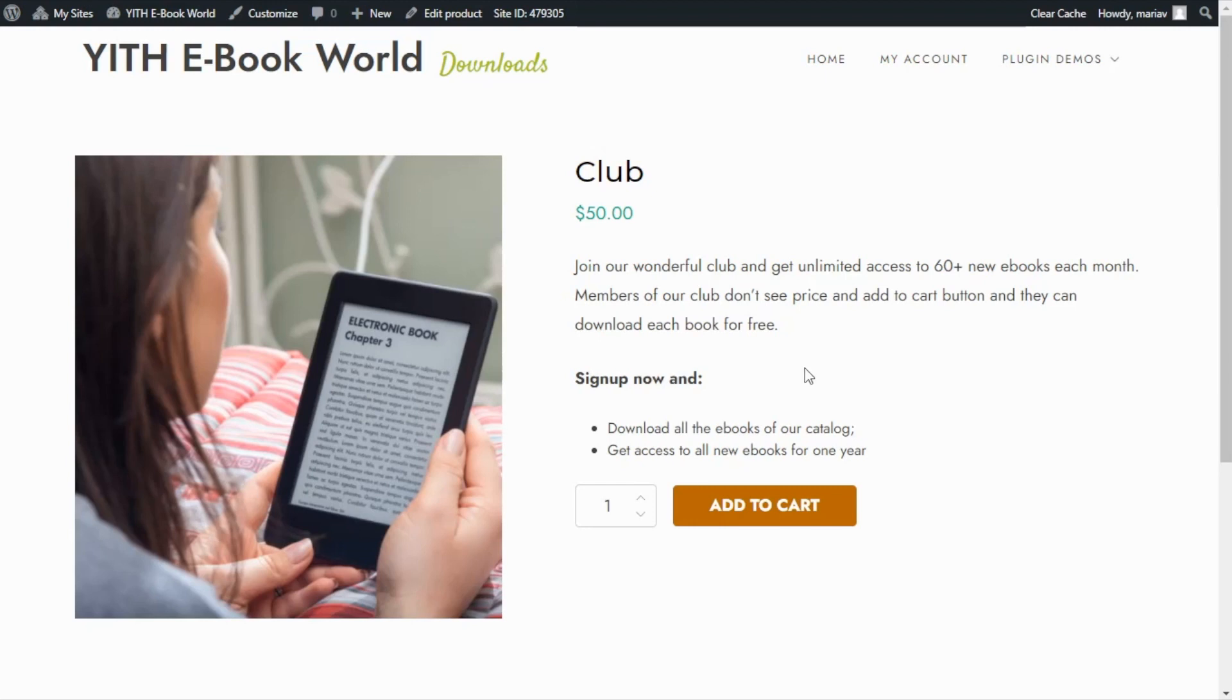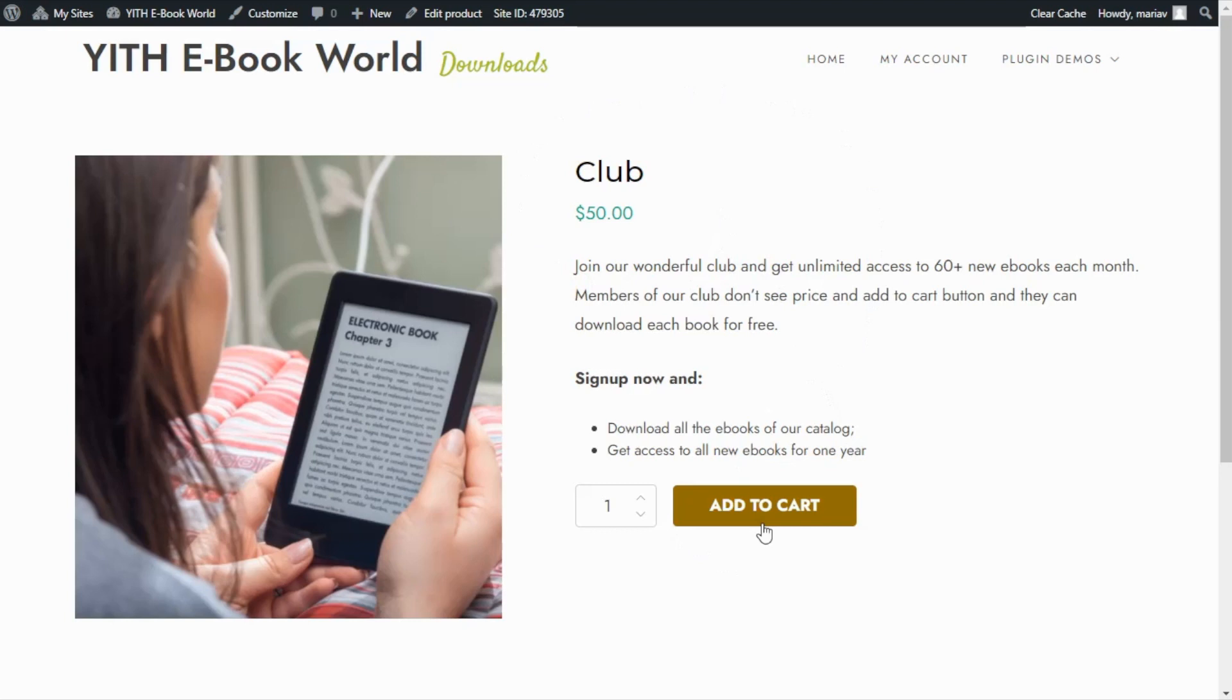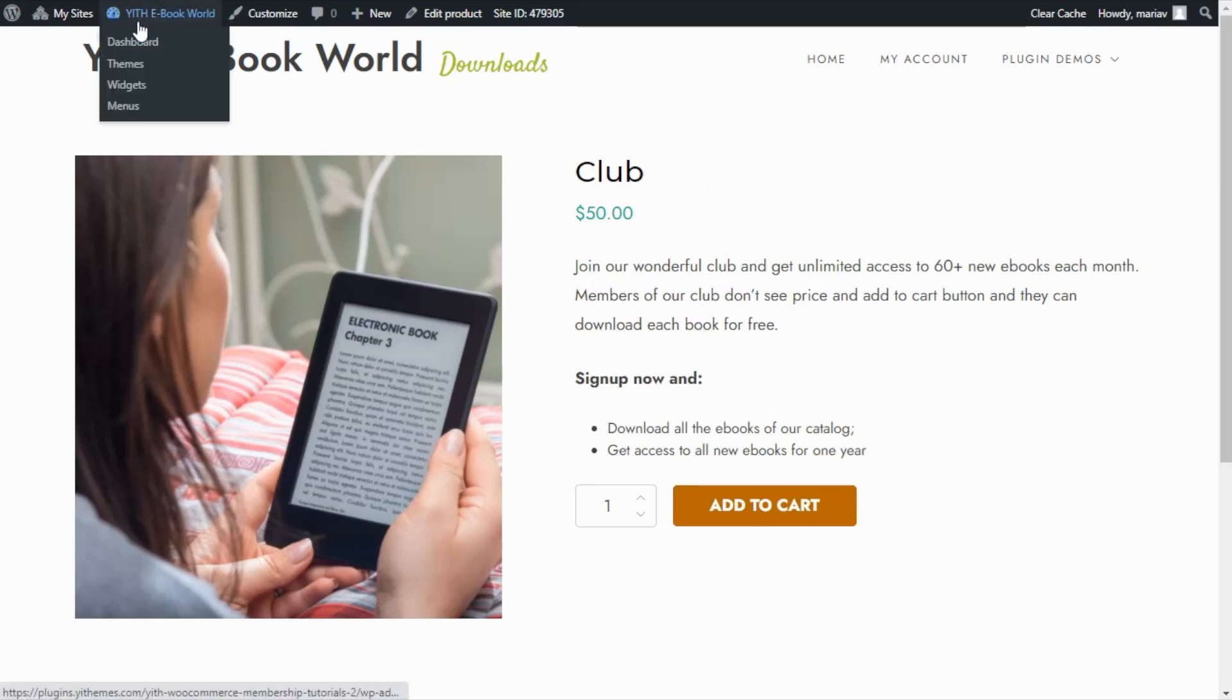Now we need to proceed and create our membership plan which we're going to associate with the purchase of this specific product so all the users that buy the club will become members of the plan and therefore will be able to download all the books. So to achieve this let's go now back to dashboard.